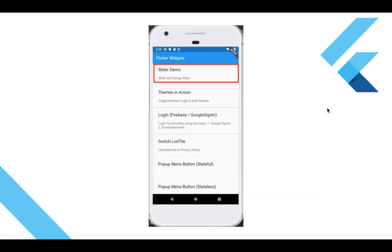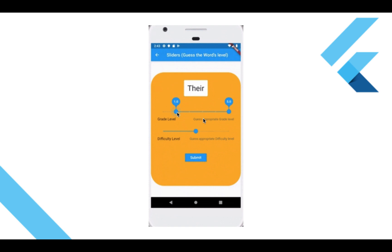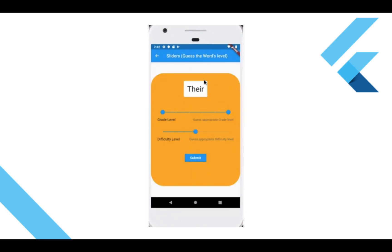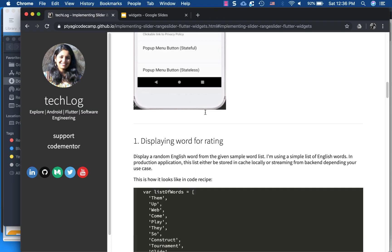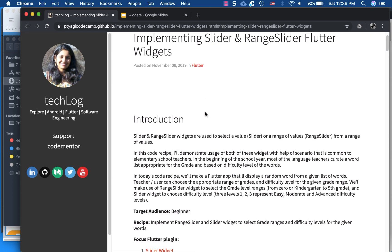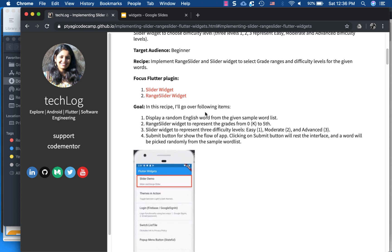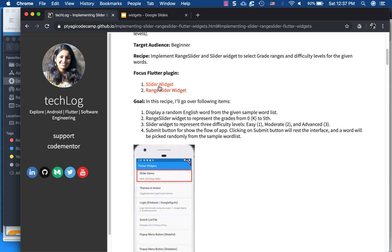In action it will be demonstrated in my recipe app. If you click on the link you'll see you can select different levels and difficulty levels for a word. As I mentioned, it's in my Flutter widget sample app repo. There is also an article which goes in parallel with this video, and its source code is available on GitHub.